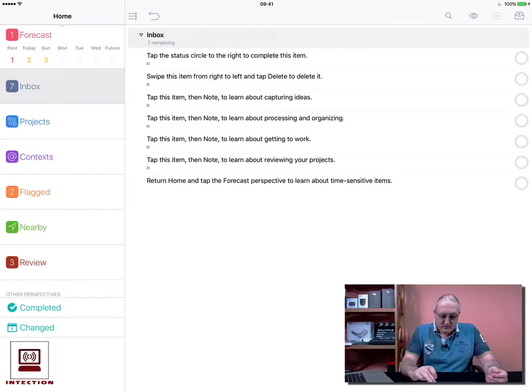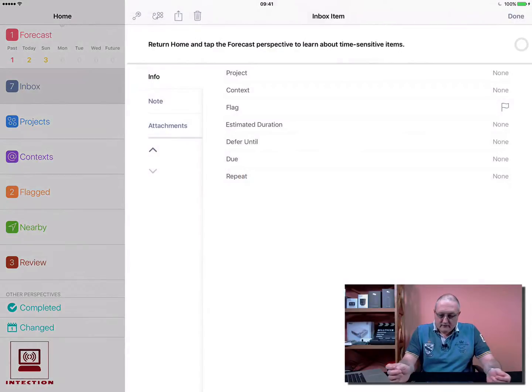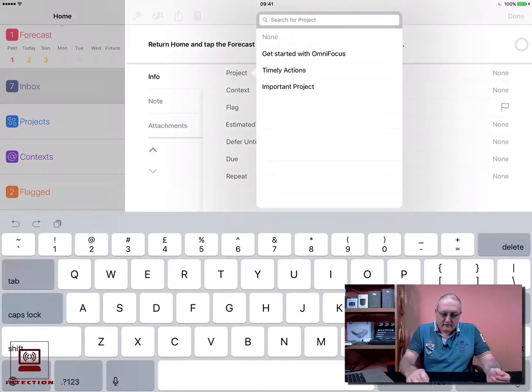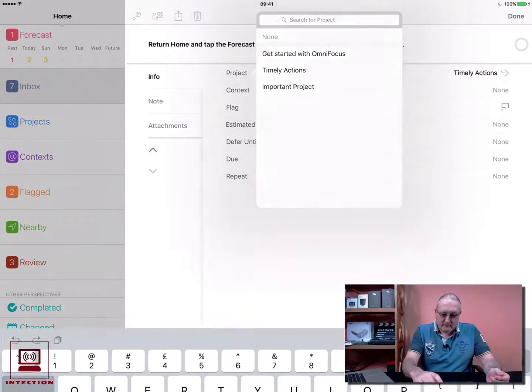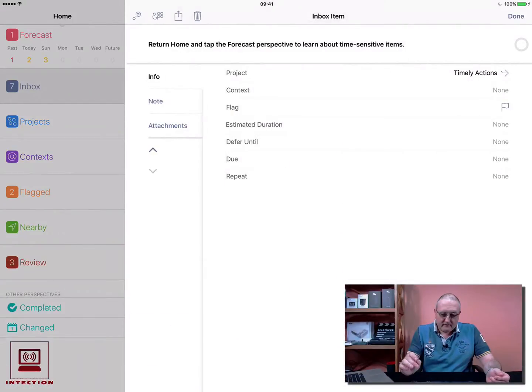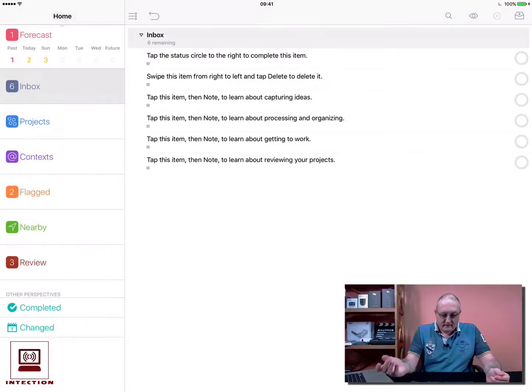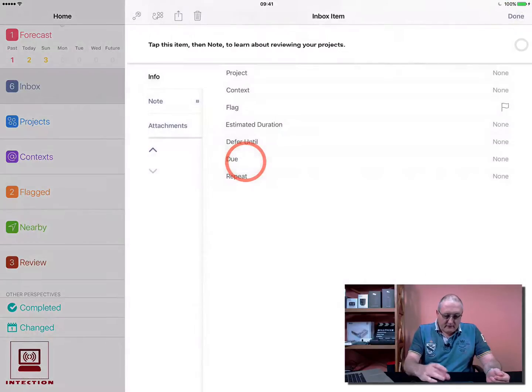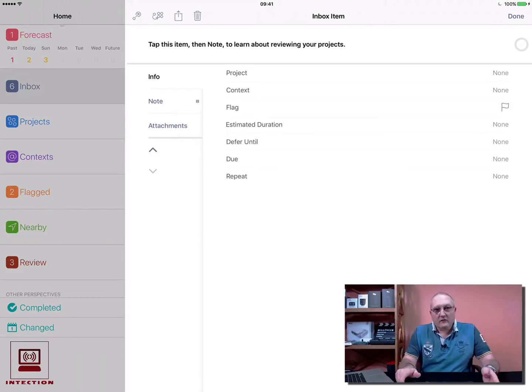If we pick one here, I can now assign a task to a project. So we can go to Timely Actions and if I go done, that's now moved from there. Let me just go into a task to show you the kind of things you can do in a task.